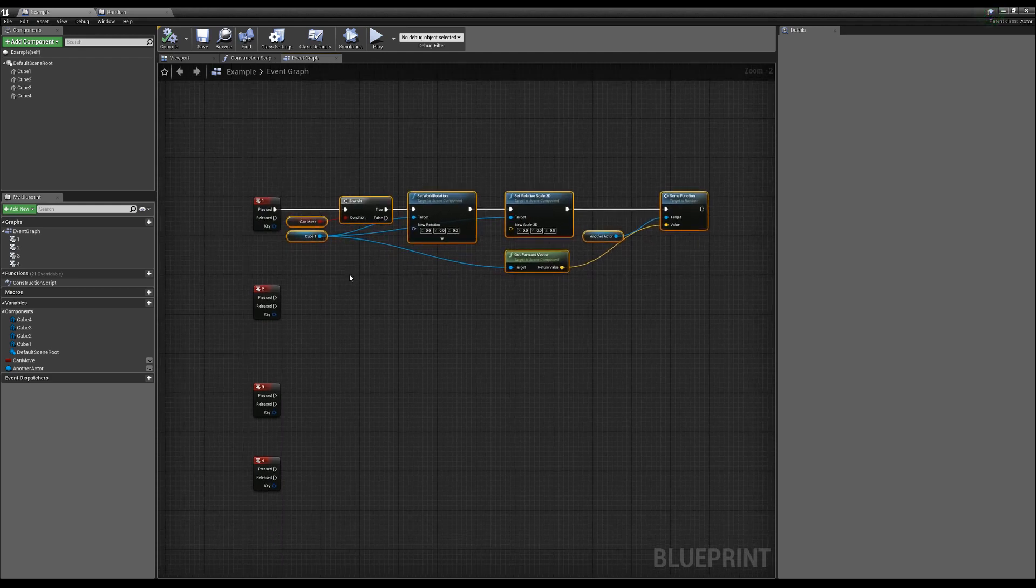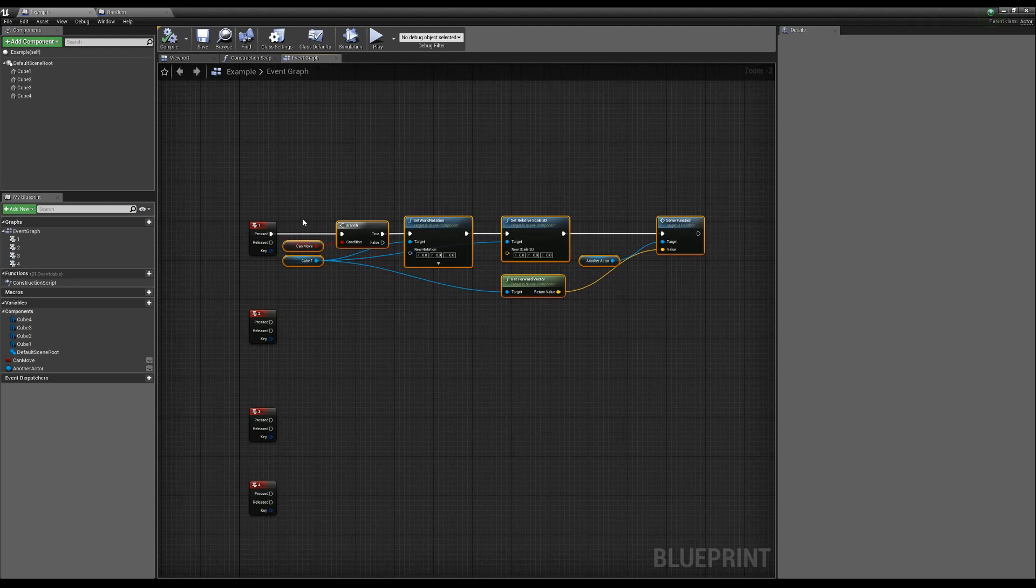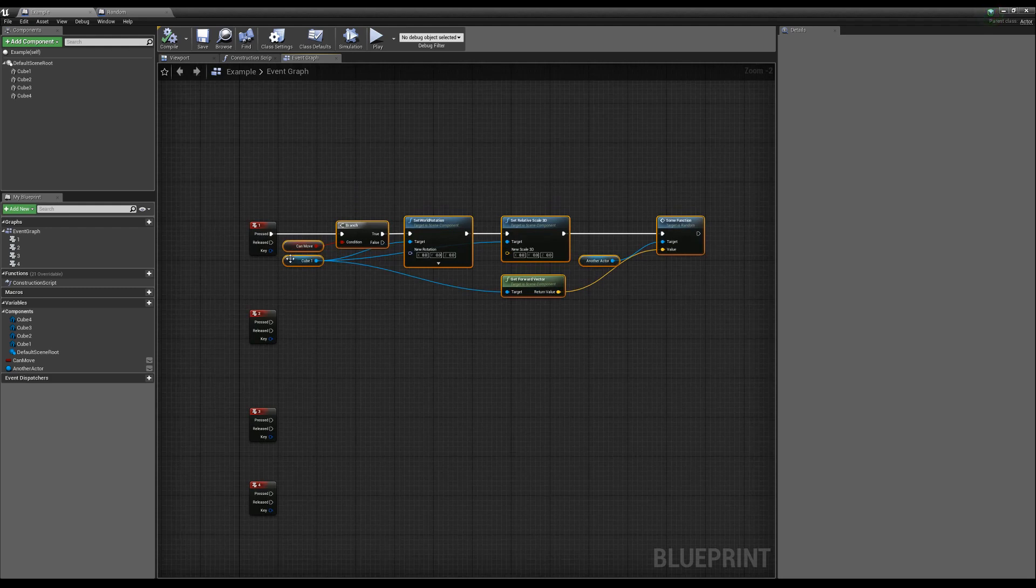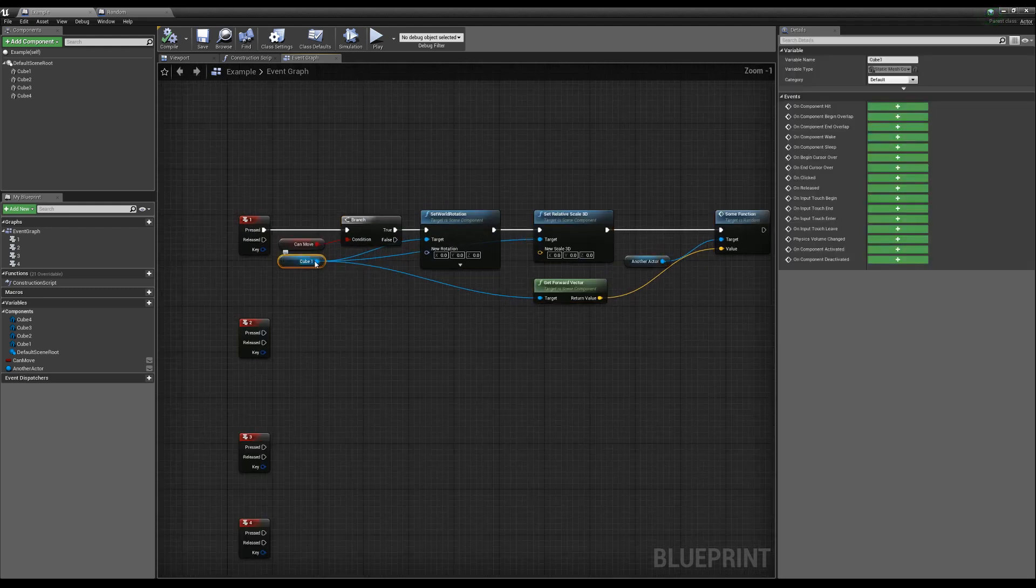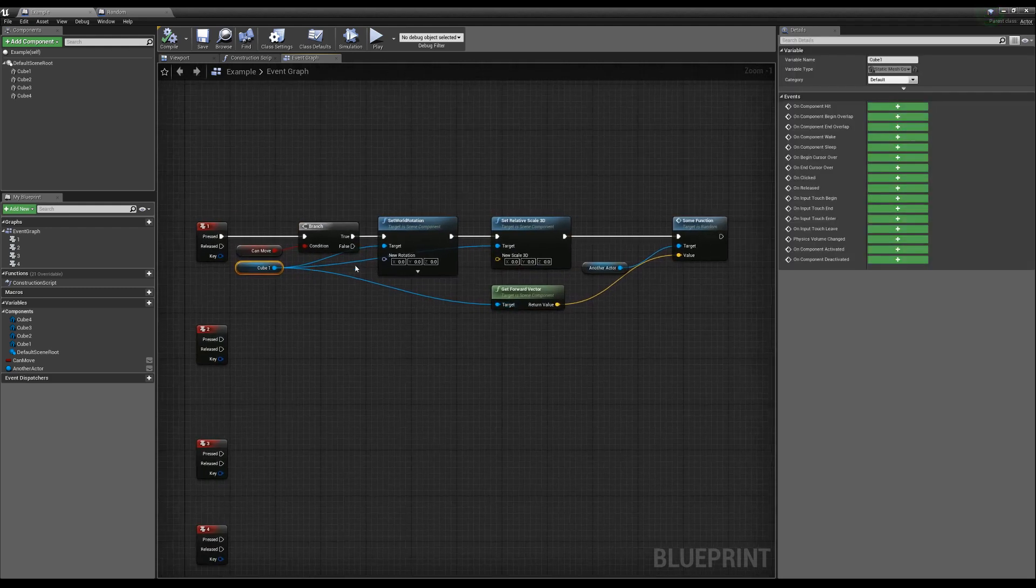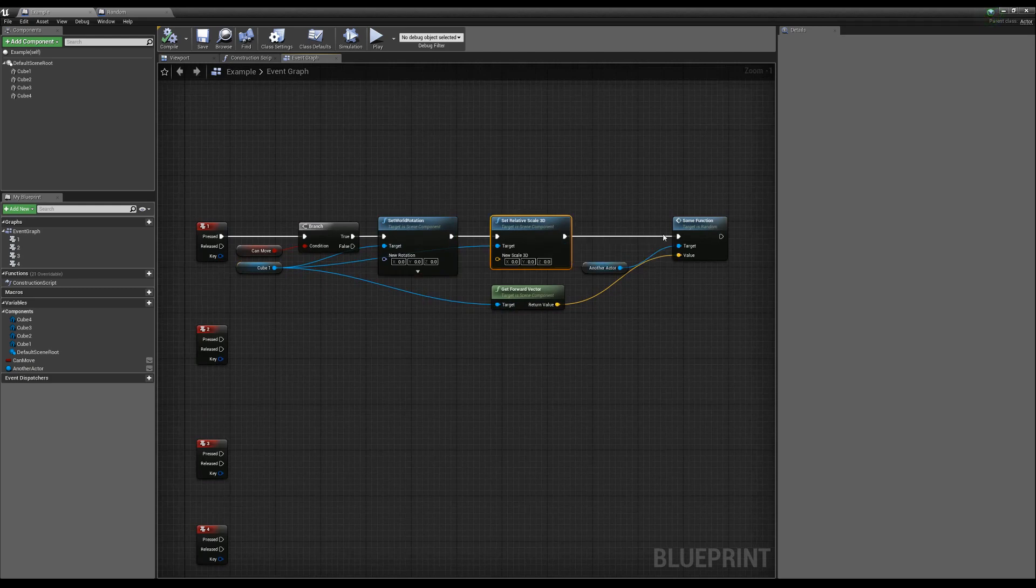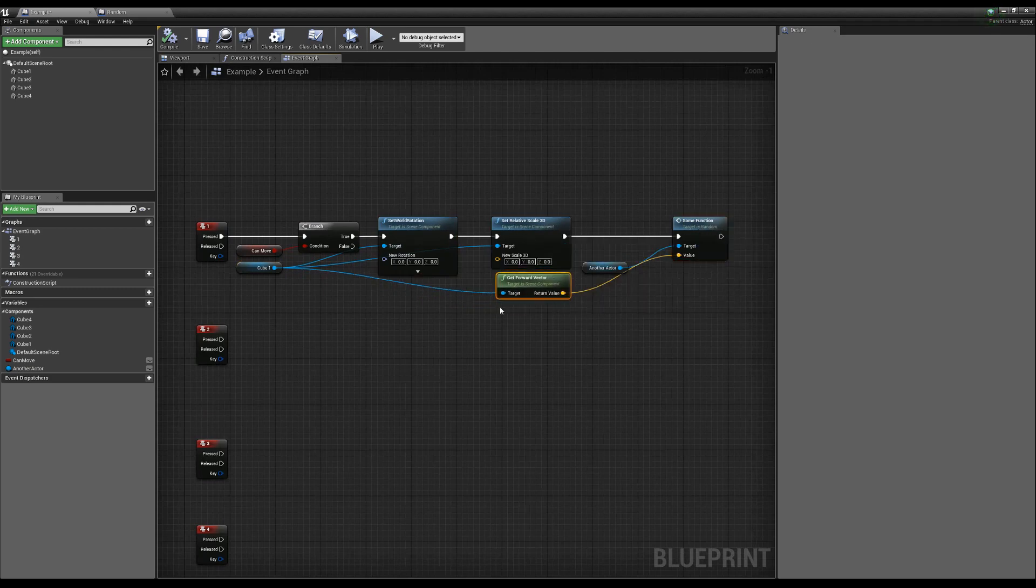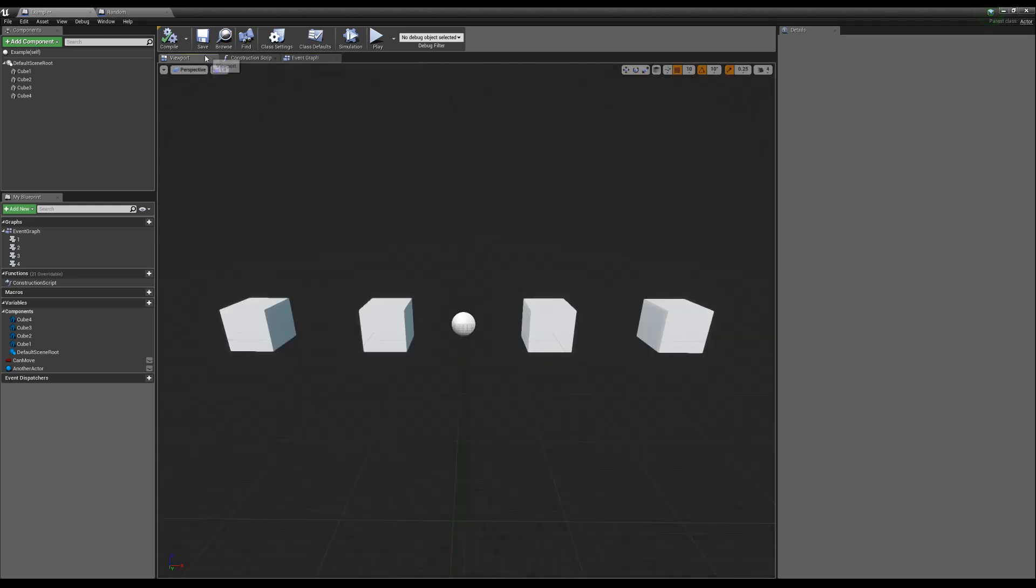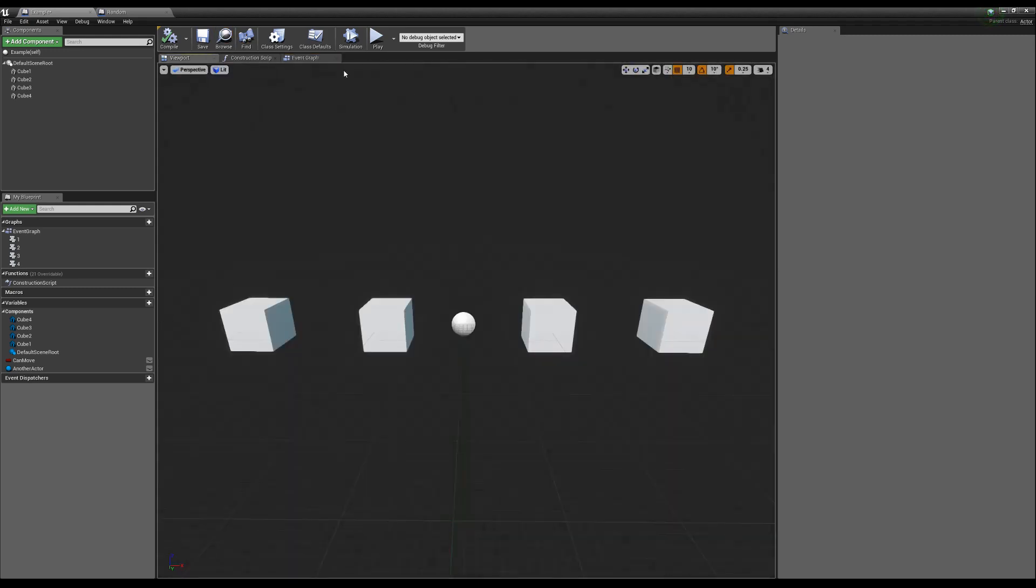Now if I wanted to, I guess I should say a little bit more, this just takes the first cube and we're just doing set rotation, set scale. We're just calling some random function with information from this cube. Now that handles one of these four cubes.